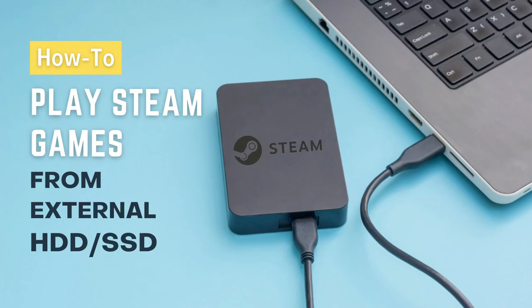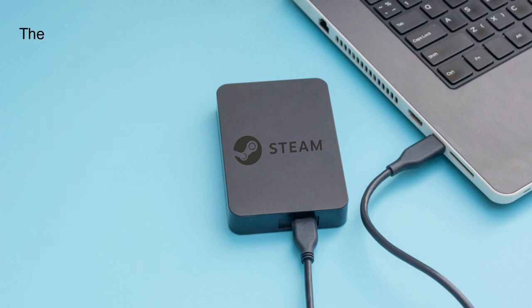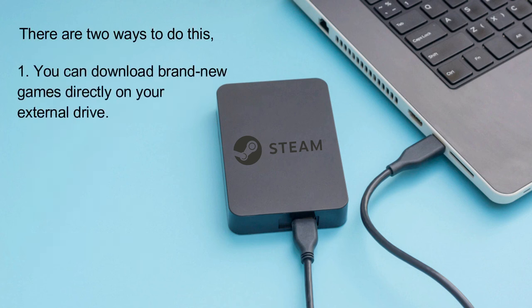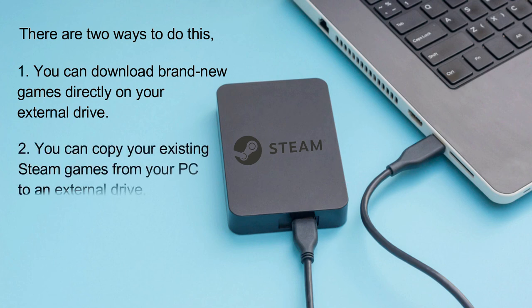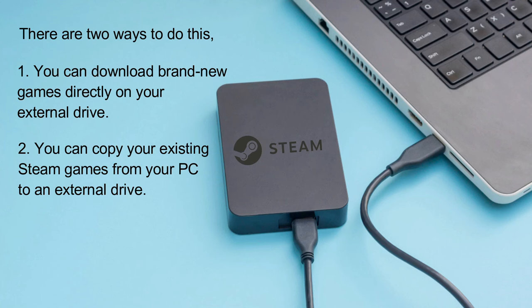So in this tutorial, let's see how to run Steam games from an external drive. There are two ways to accomplish this. You can download brand new games directly on your external drive, or you can copy your existing Steam games from your PC to an external drive.